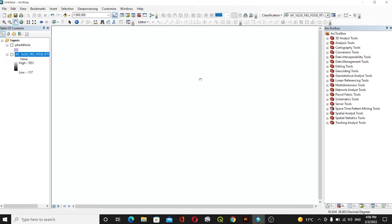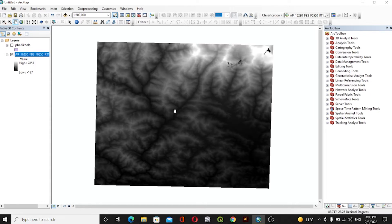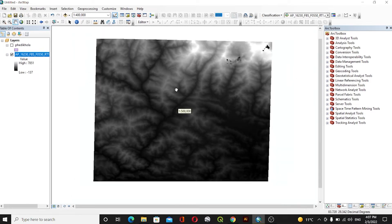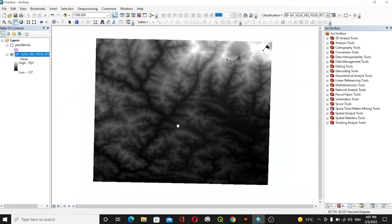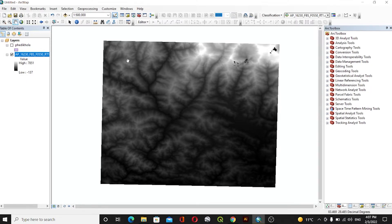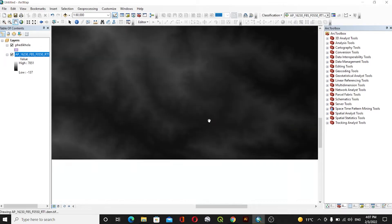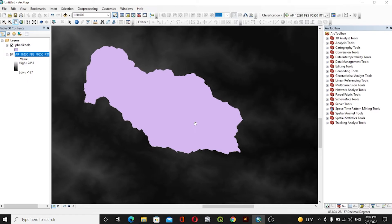Hello and namaste, welcome back to my channel. Today in this video we are going to create DEM data, and we will be using this DEM data to create a contour, hillshade, and slope from this DEM data. I have a DEM data downloaded, and if you want to download this data, I will give the link in the description.